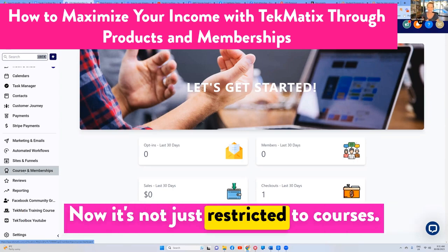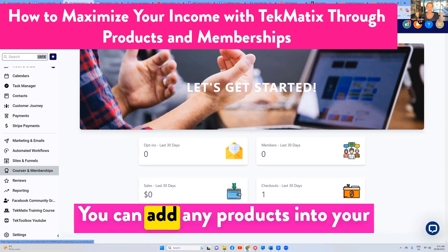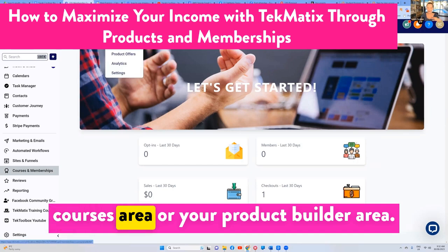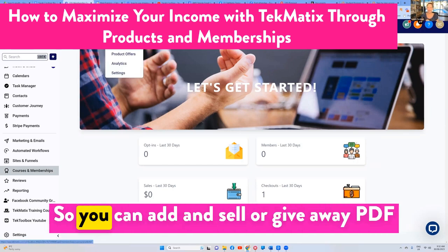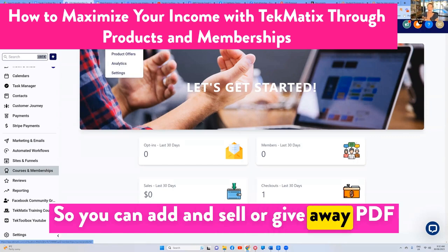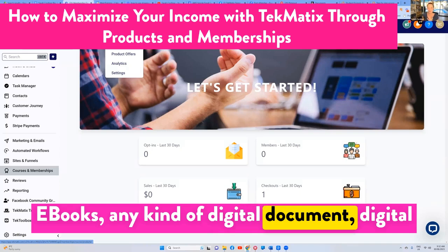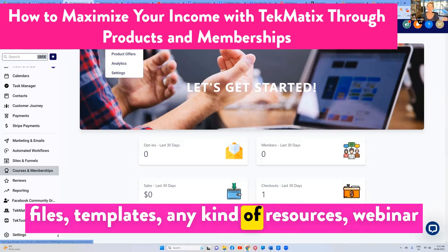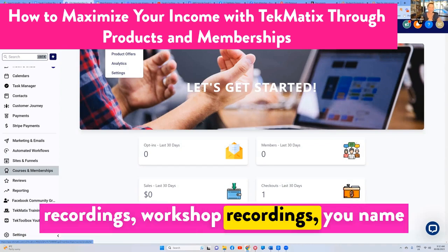It's not just restricted to courses — you can add any products into your courses area or your product builder area. So you can add and sell or give away PDFs, ebooks, any kind of digital document, digital files, templates, any kind of resources, webinar recordings, and workshop recordings.